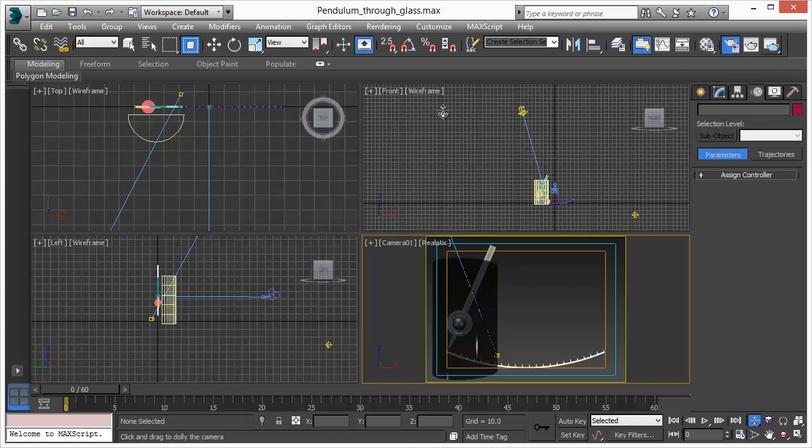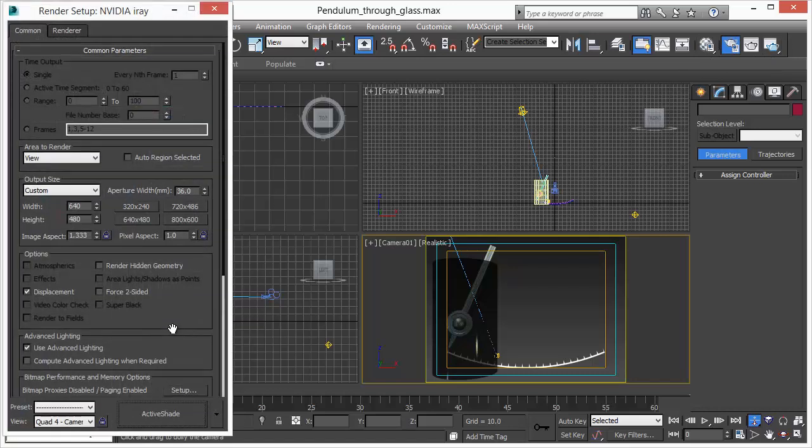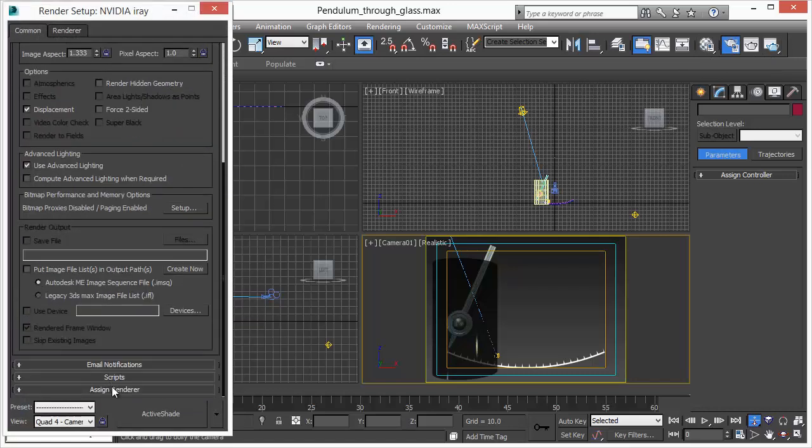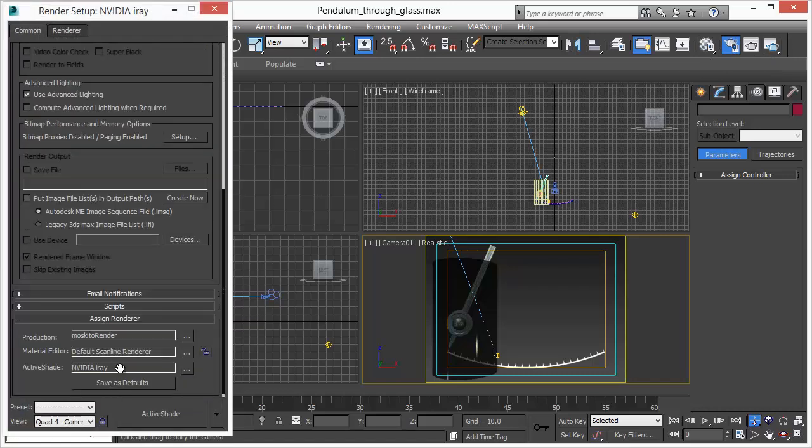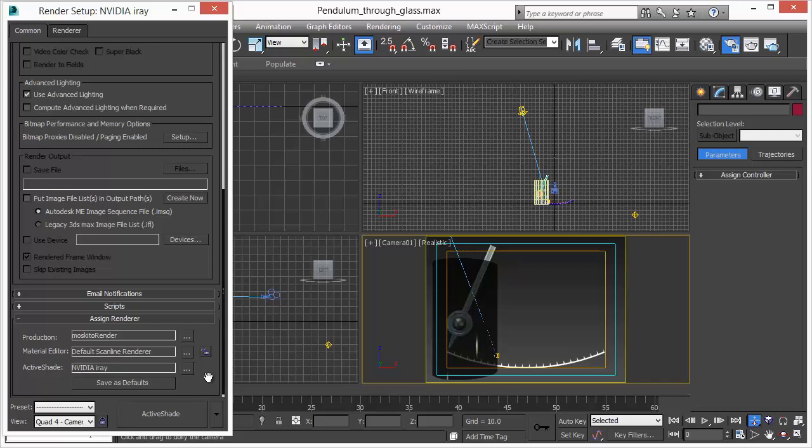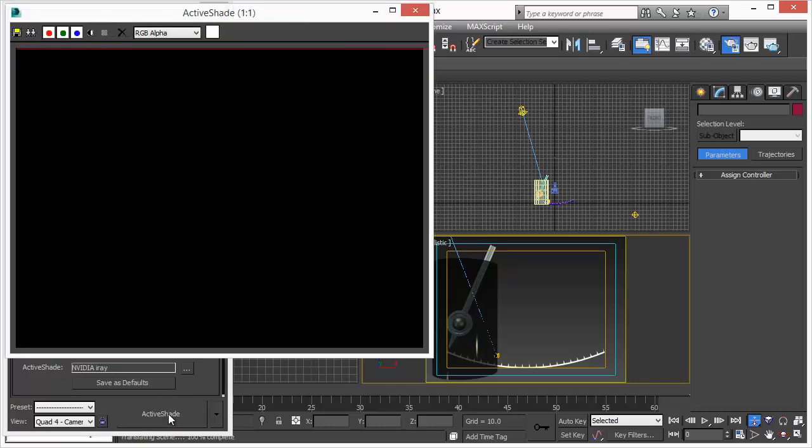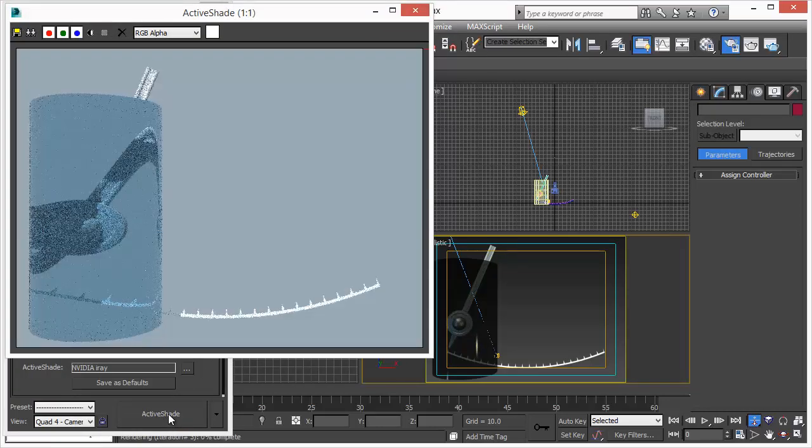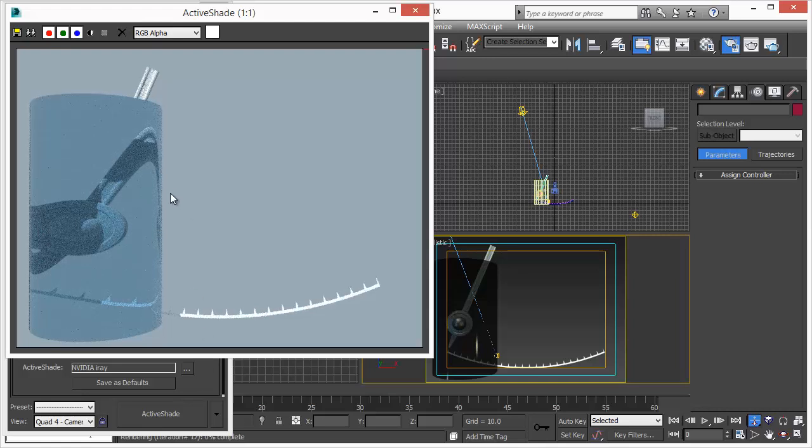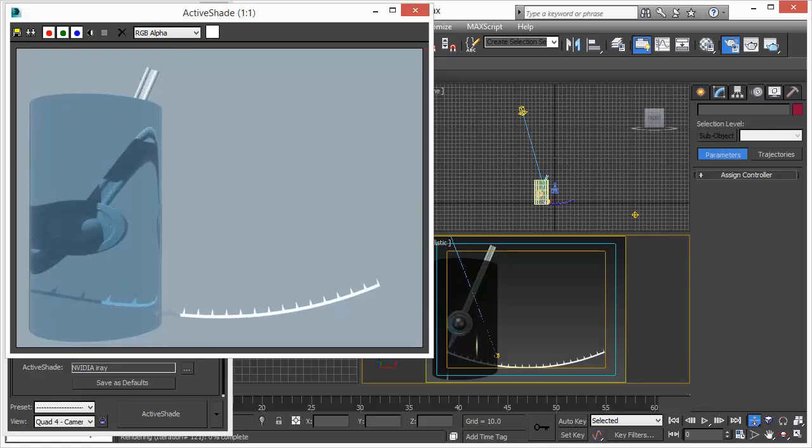So we are going to do the same test again. We'll use NVIDIA iRay so that we know how 3D Studio Max works with ActiveShade. Press the ActiveShade button. It takes its time and there we go. Beautiful. Refraction, everything in there, illumination, seems to work all fine.